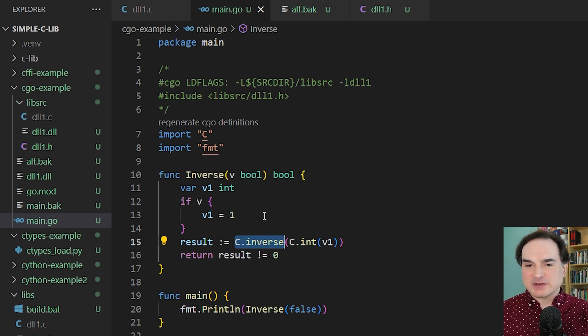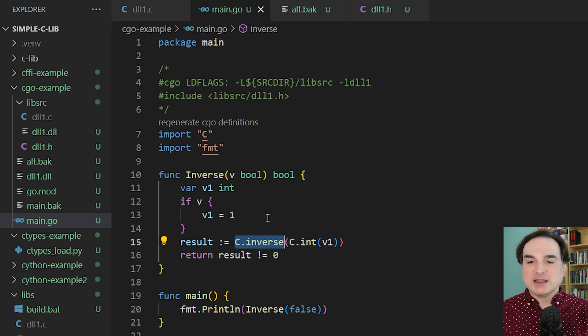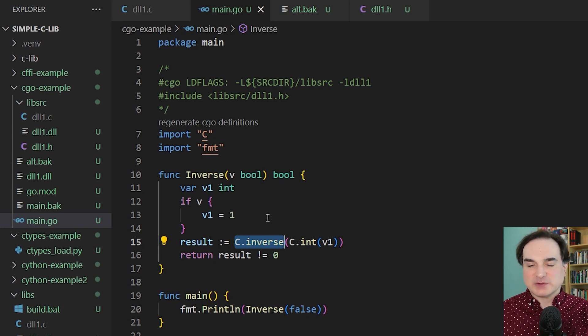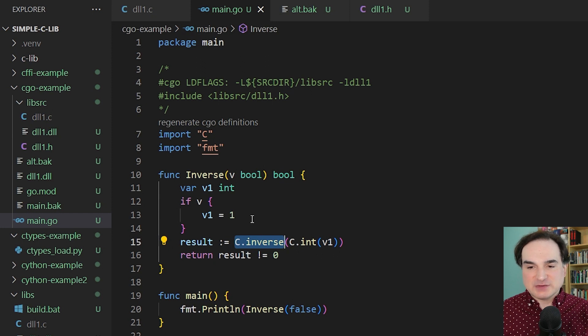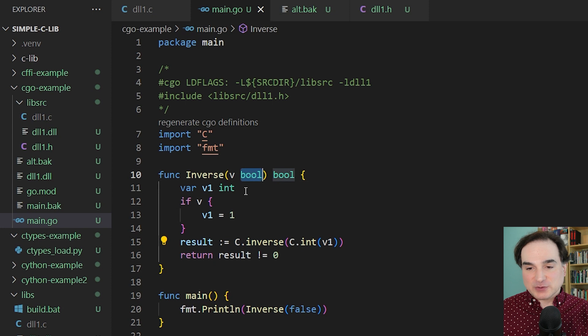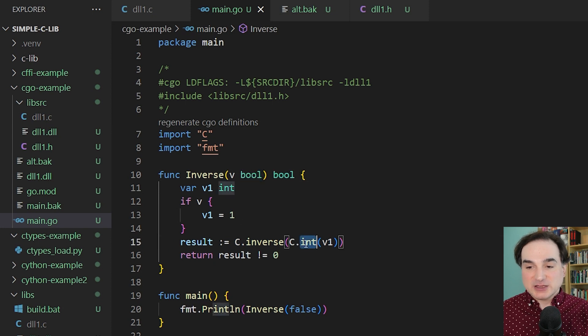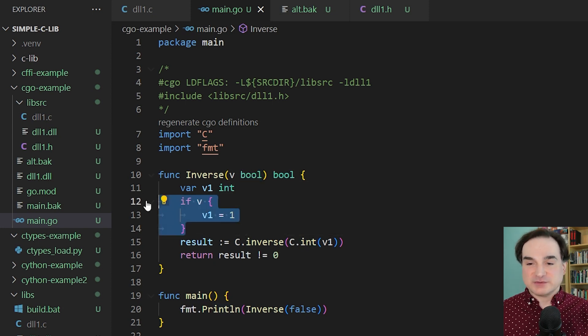The tricky thing, however, is that whatever we pass into it has to be a native C type. It cannot be a Go type. We can't use Go types as is. So the Go bool type, for instance, doesn't automatically map to a C integer. First, we have to convert our Go bool into a Go integer, and then convert that into a C integer to pass into the function.